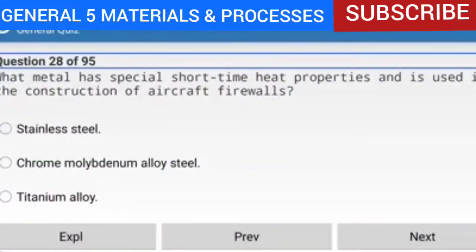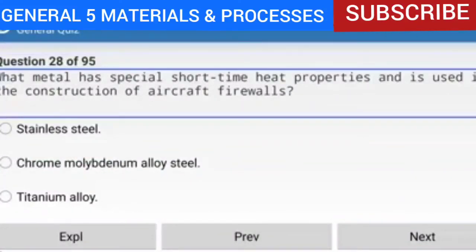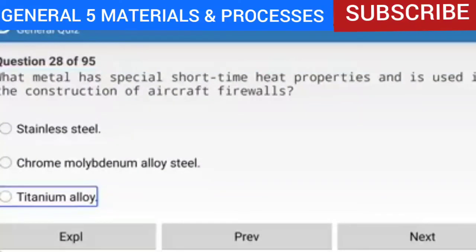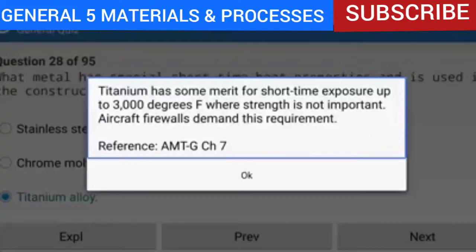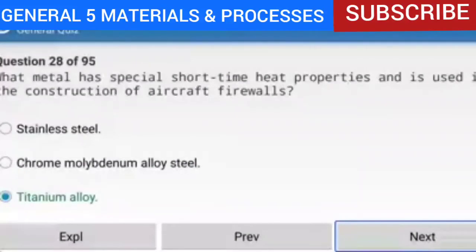Question 28 of 95: What metal has special short-time heat properties and is used in the construction of aircraft firewalls? The answer is titanium alloy. Titanium has some merit for short-time exposure up to 3000 degrees Fahrenheit where strength is not important. Aircraft firewalls demand this requirement.